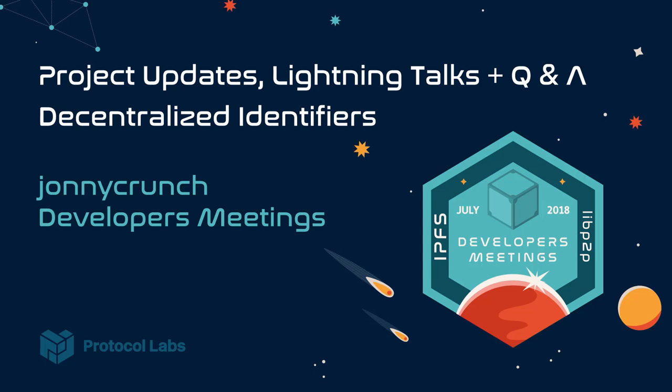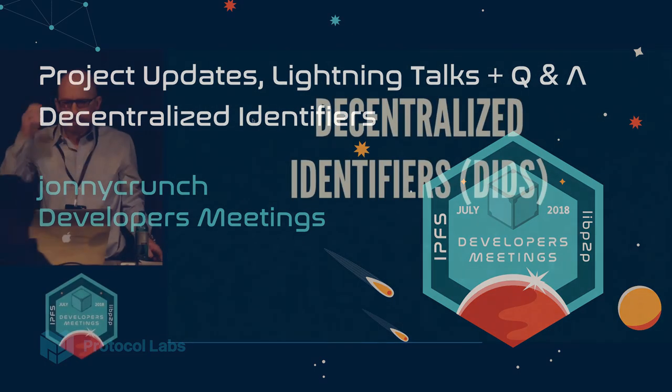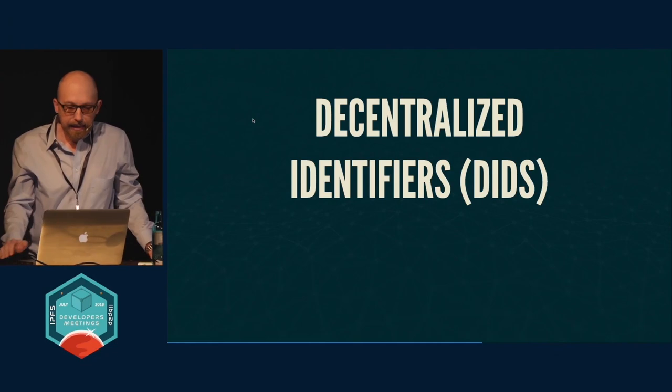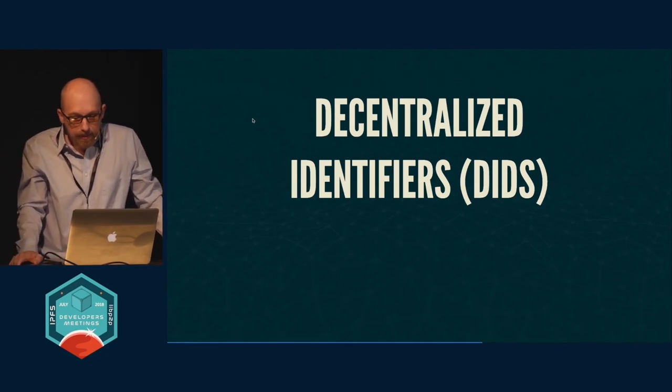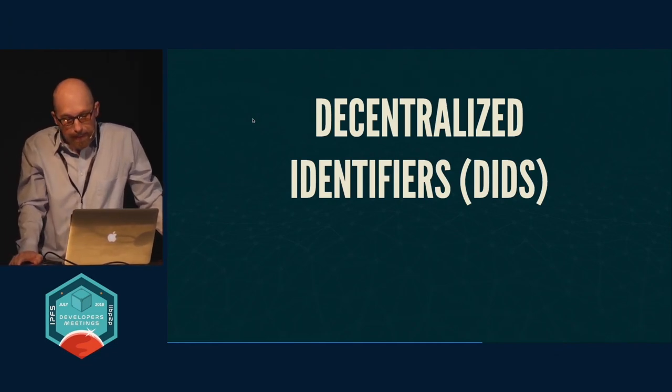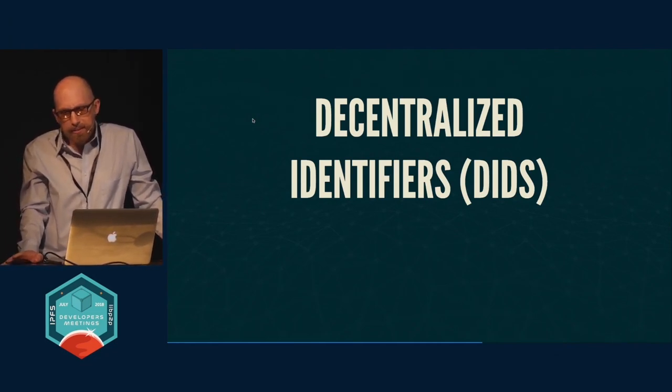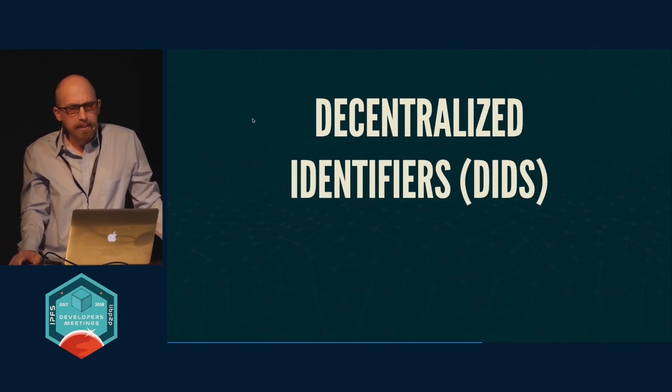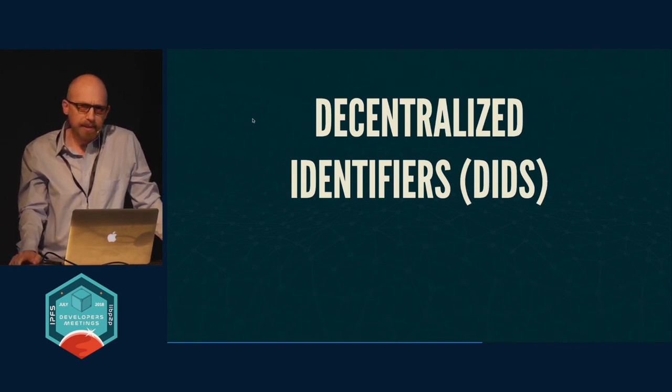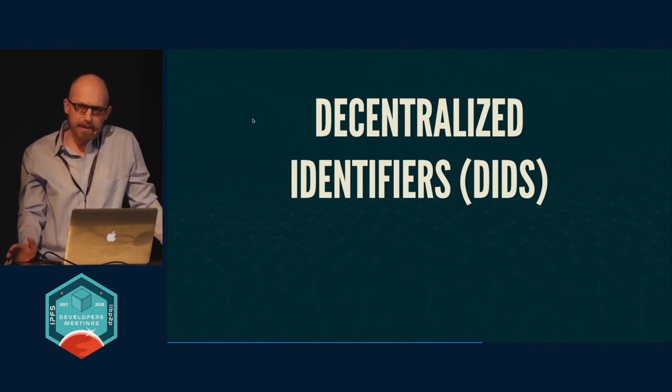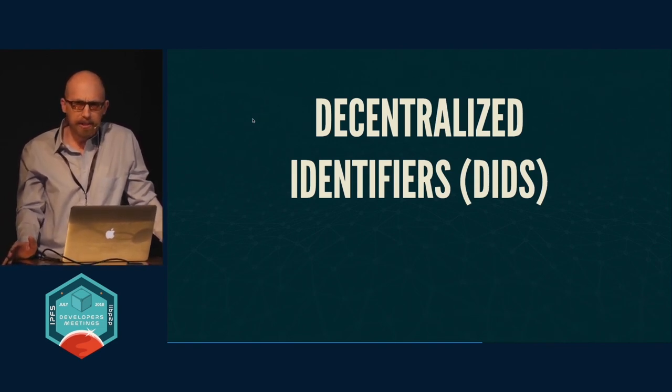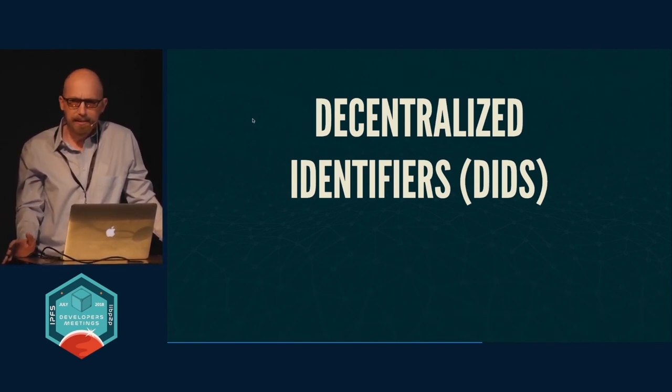I'm Johnny Crunch and I'm going to talk about decentralized identifiers. We touched upon this a little bit yesterday, so I built a specification of the DID spec on top of IPFS which I call IPID.